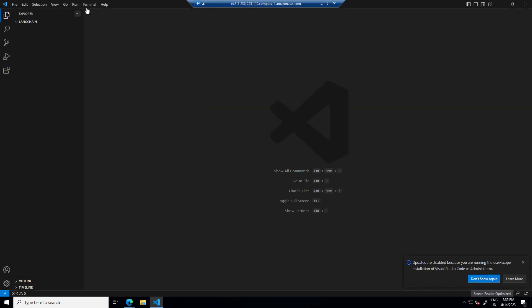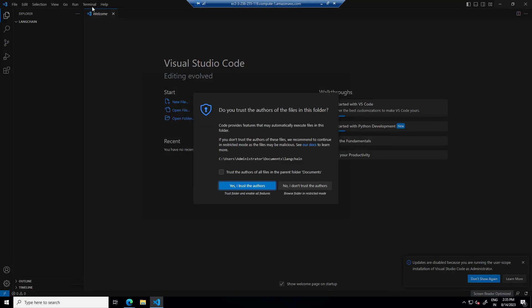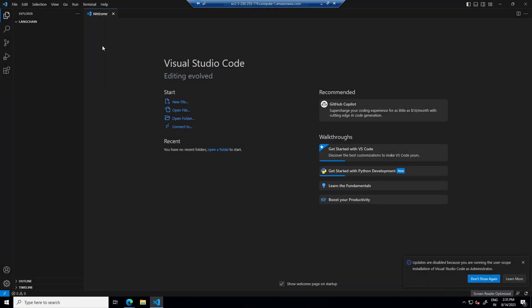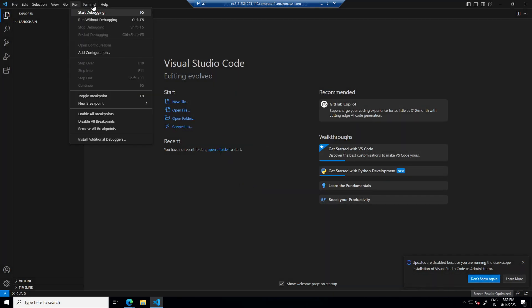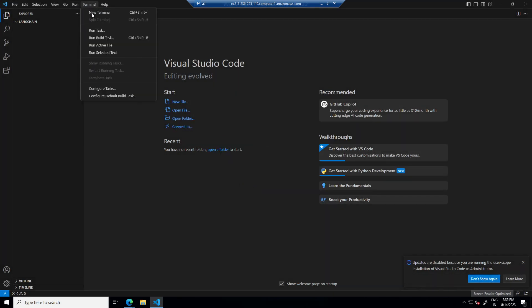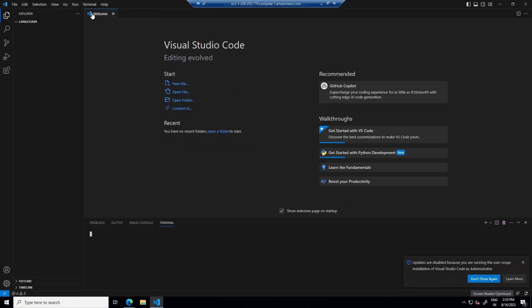And in Langchain, now I am going to open terminal to create our environment.